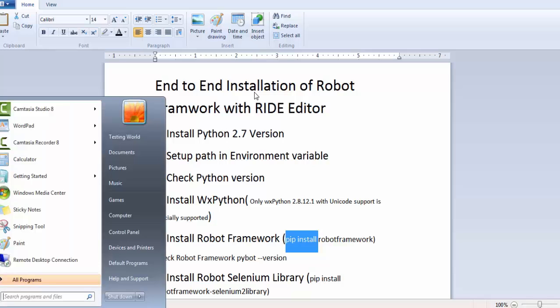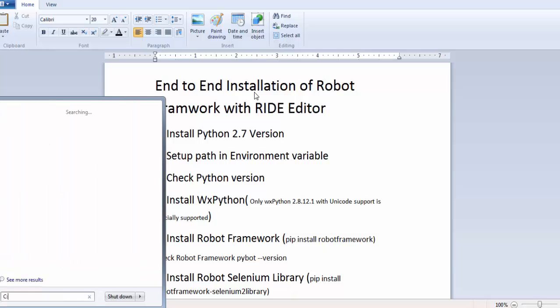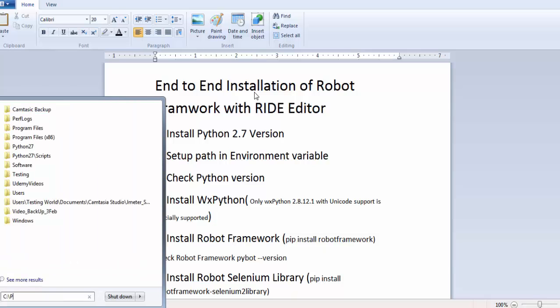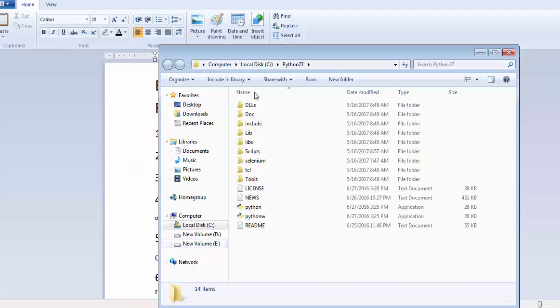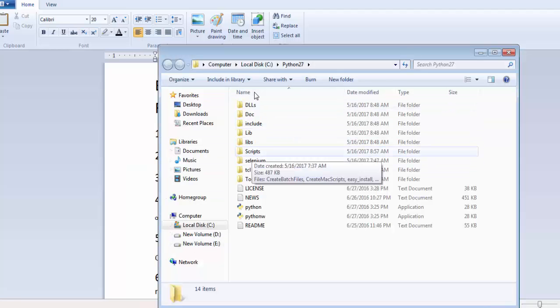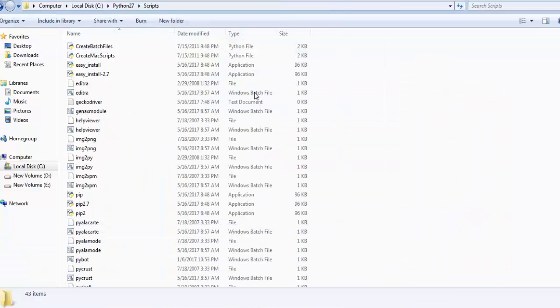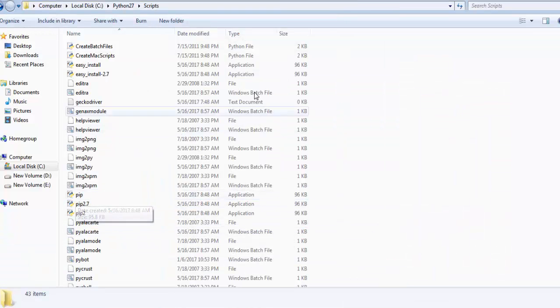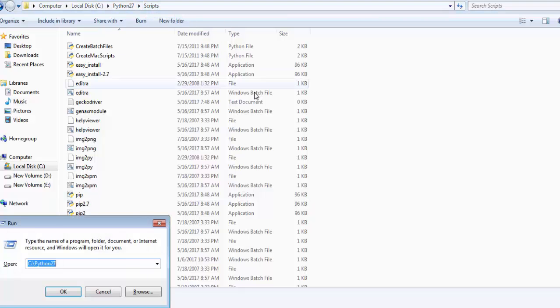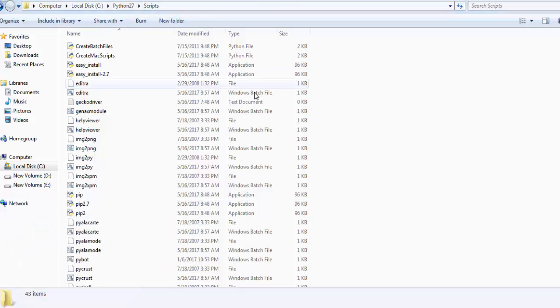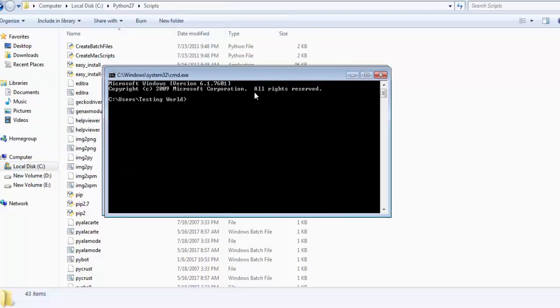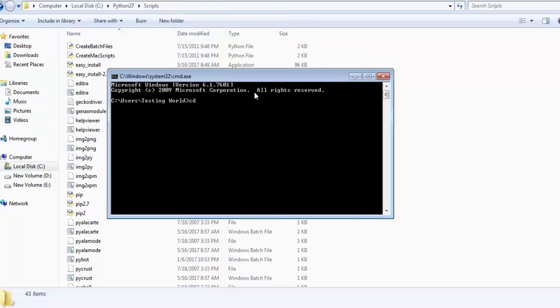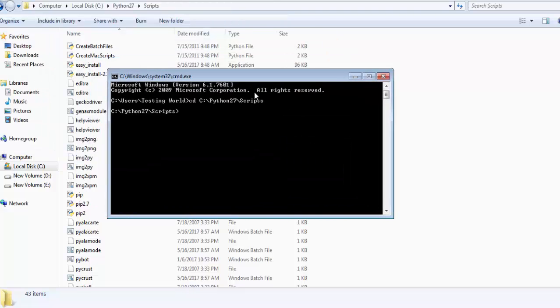First of all, we need to move to where Python is installed. So my Python is installed at this location. Here you are going to get the Scripts folder. Click on this. Inside this folder we are going to get pip.exe file. I need to open this location in the command prompt. So I'm going to the command prompt, cd to that location.